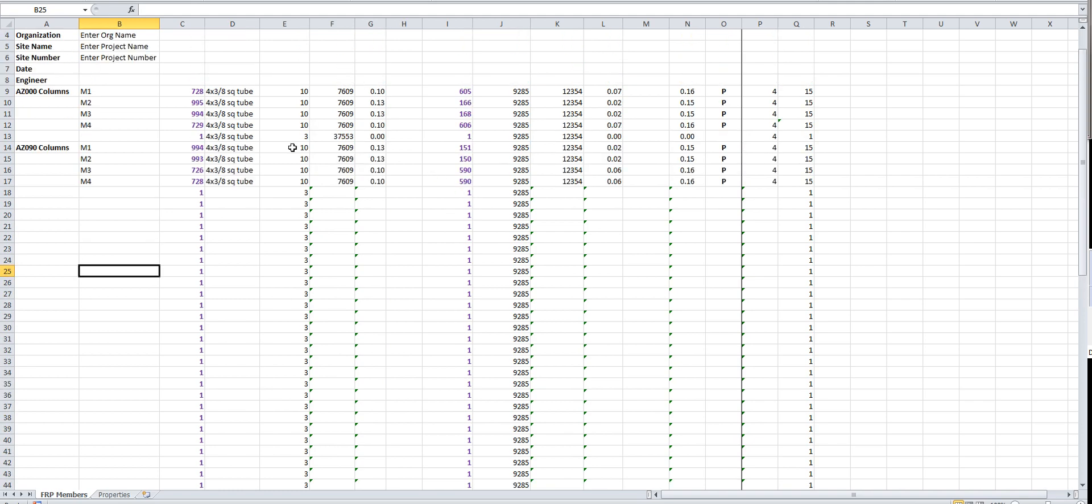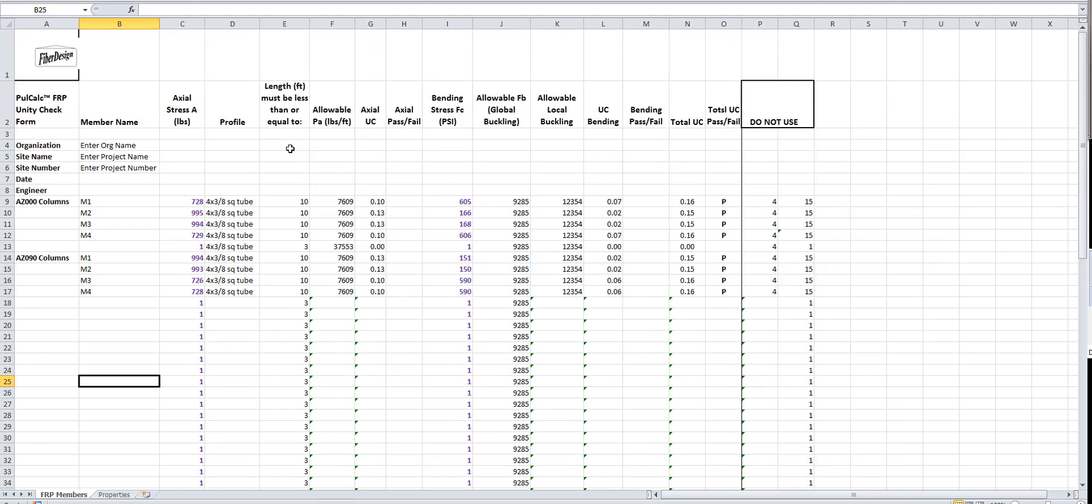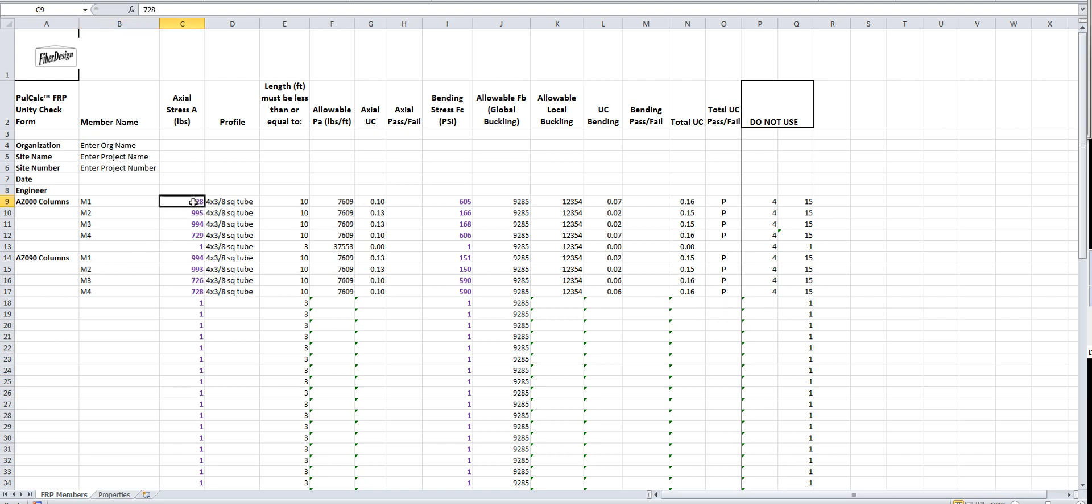Basically what you do is in the axial column here, that is the axial figure we're going to pull off the detail page for the particular azimuth we've chosen. As we showed earlier in the RISA model, we're going to choose two azimuths to look at - AZ000 and AZ090. You enter your figure in the axial column here and then you enter your bending stress figure here.